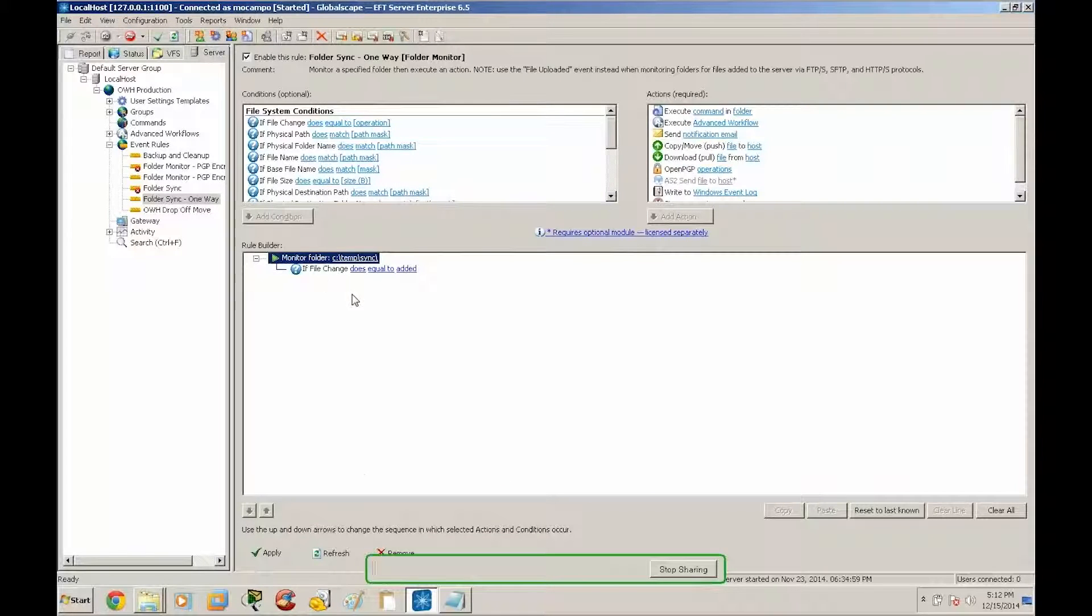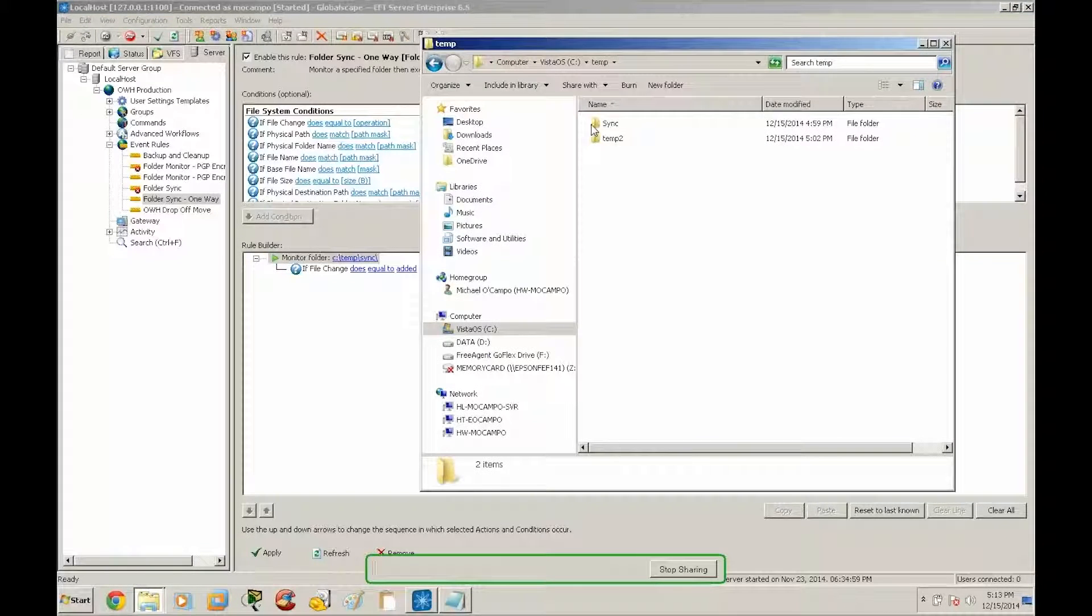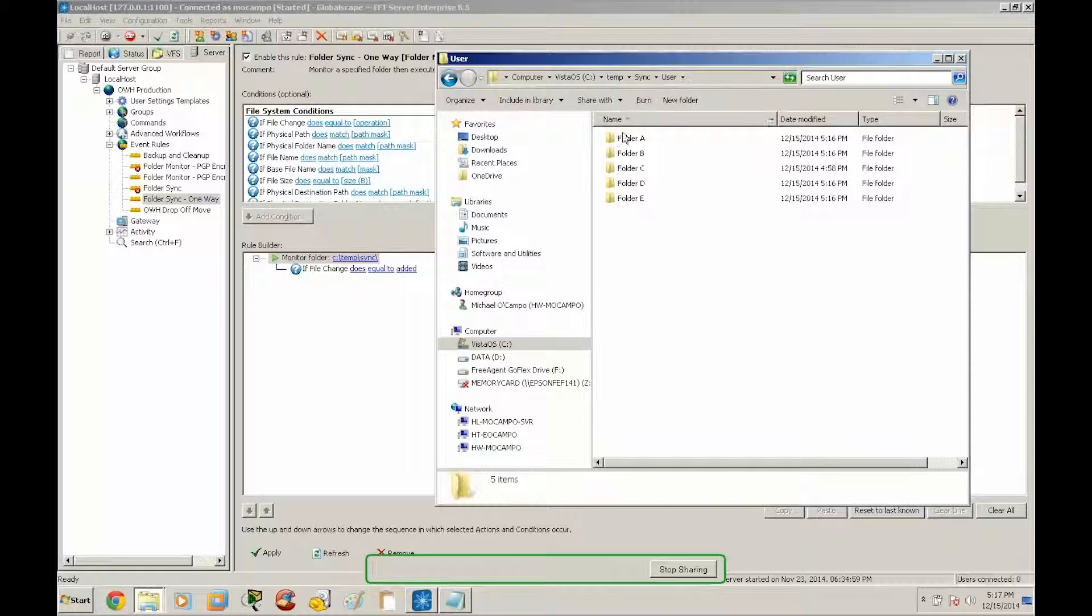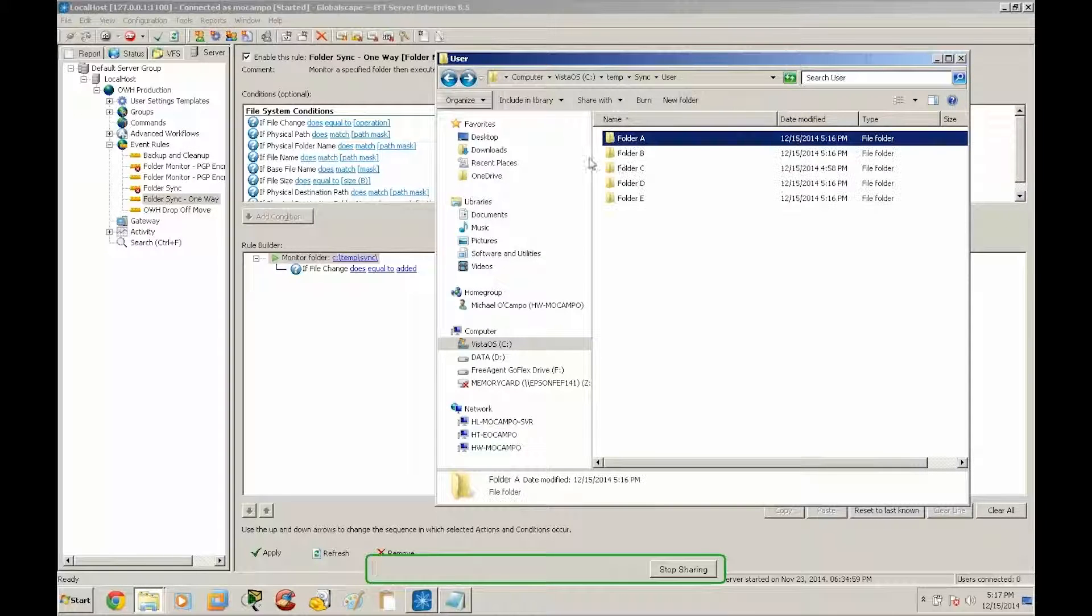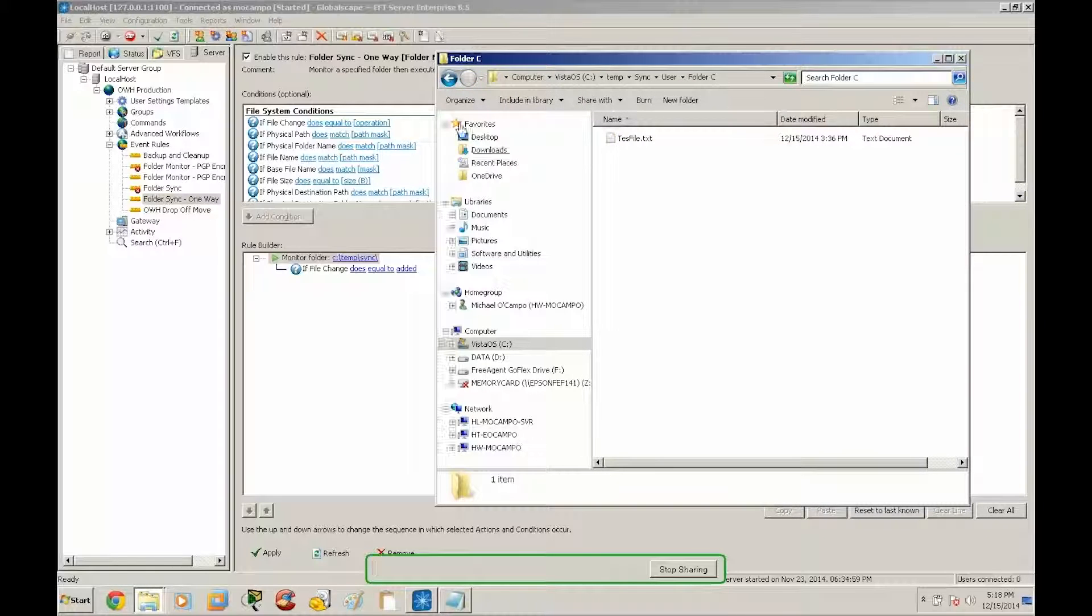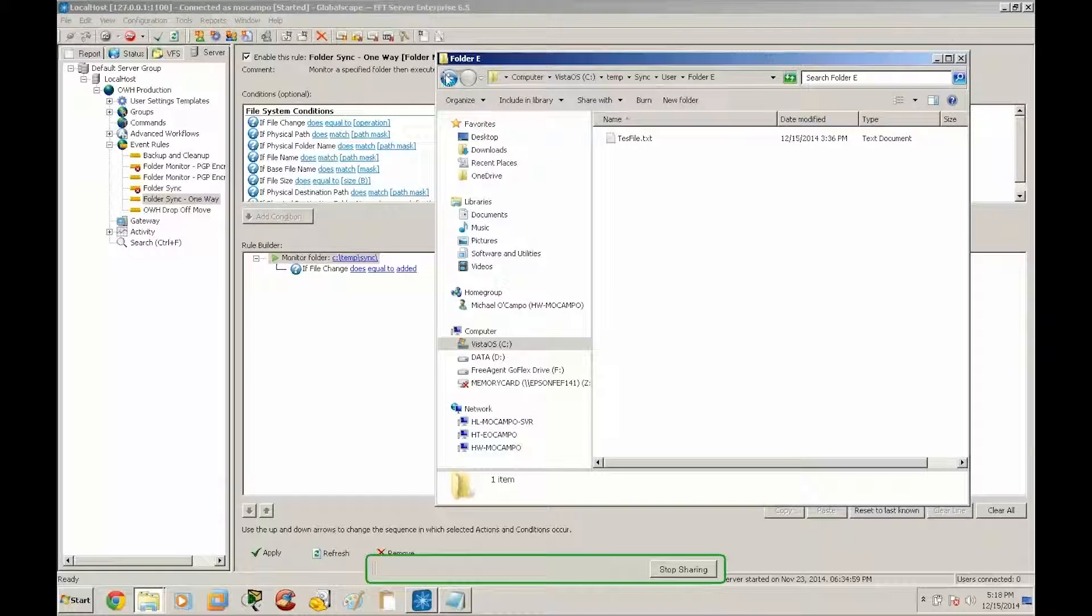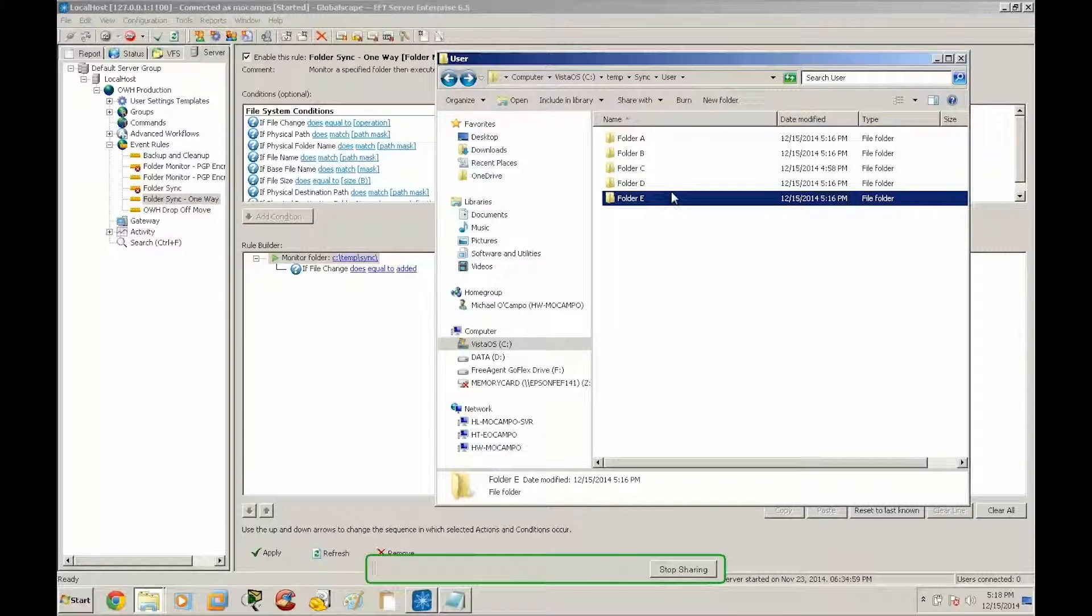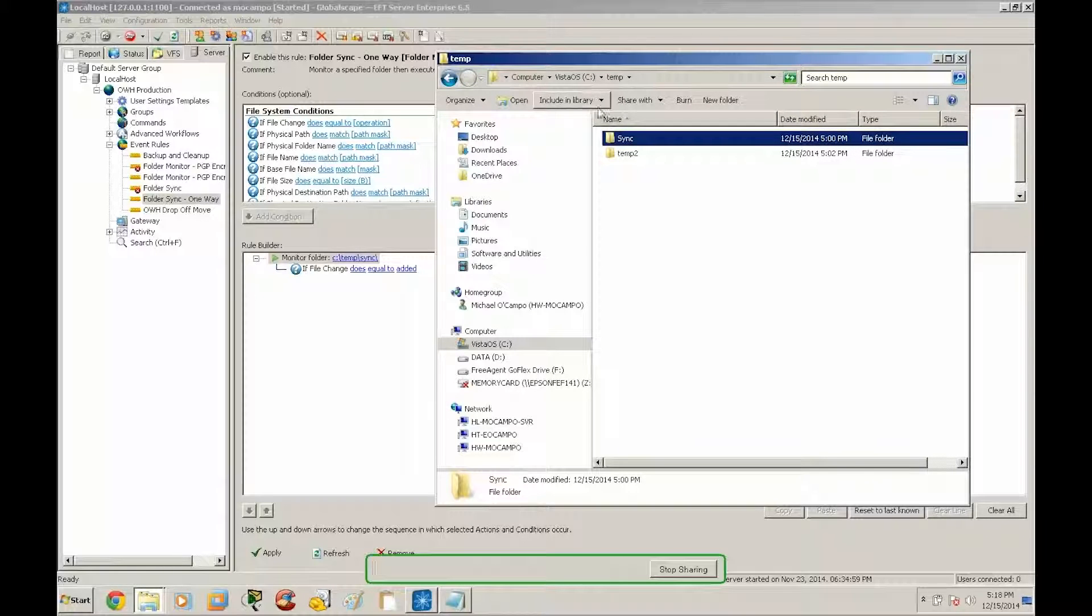All right so the monitor folder is set for ctemp sync and let's go take a look at that directory. As you can see here I've got about five folders laid out A through E and each of these folders has a single test file inside of them. Now you're not limited to the amount of files that you can sync, this is just purely an example. There's no limit on the amount of files that you can sync to a destination.